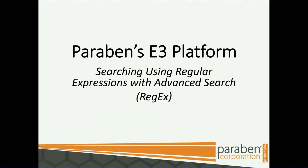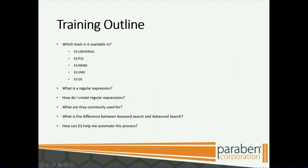Welcome to Paraben's E3 platform training, searching using regular expressions with advanced search. Brief training outline.